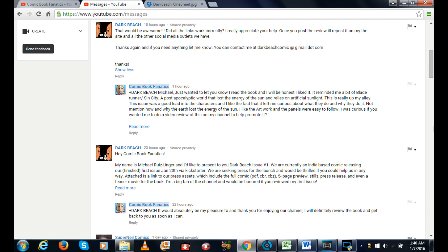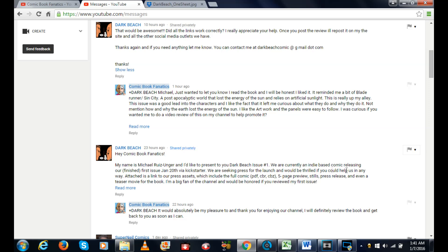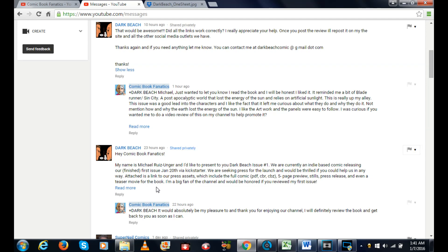It says: Hey Comic Book Fanatics, my name is Michael Ruiz Unger and I'd like to present to you Dark Beach issue number one. We are currently an indie based comic releasing our finished first issue January 20th via Kickstarter. We are seeking press for the launch and would be thrilled if you could help us. Attached is a link to our press assets which include the full comic, five page previews, stills, press release and even a teaser movie for the book. I'm a big fan of the channel and would be honored if you reviewed my first issue.